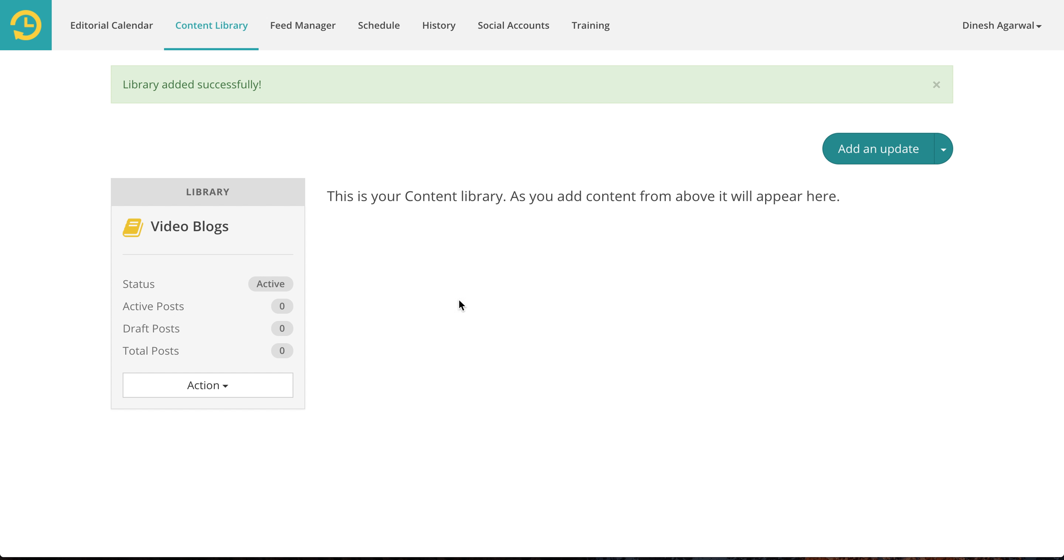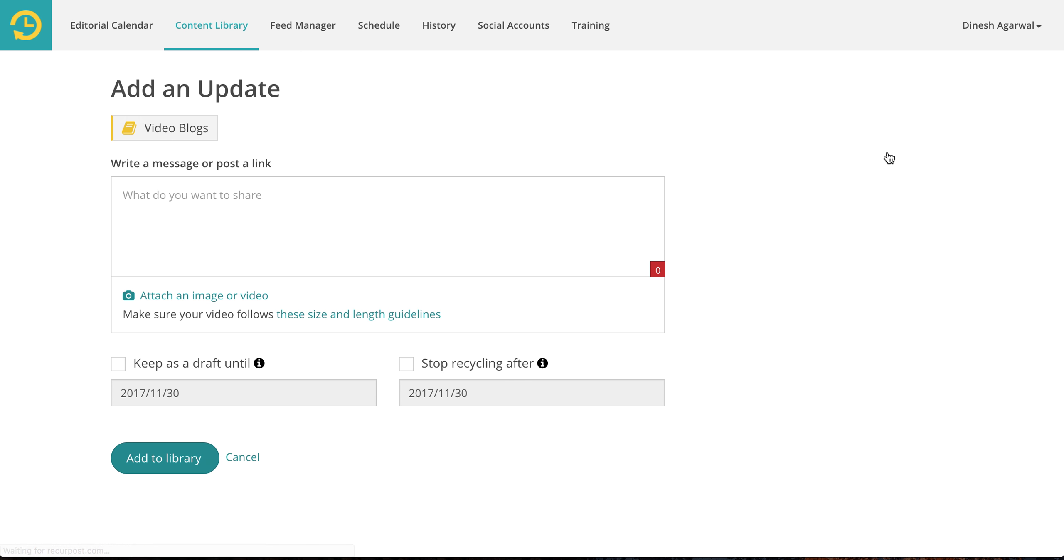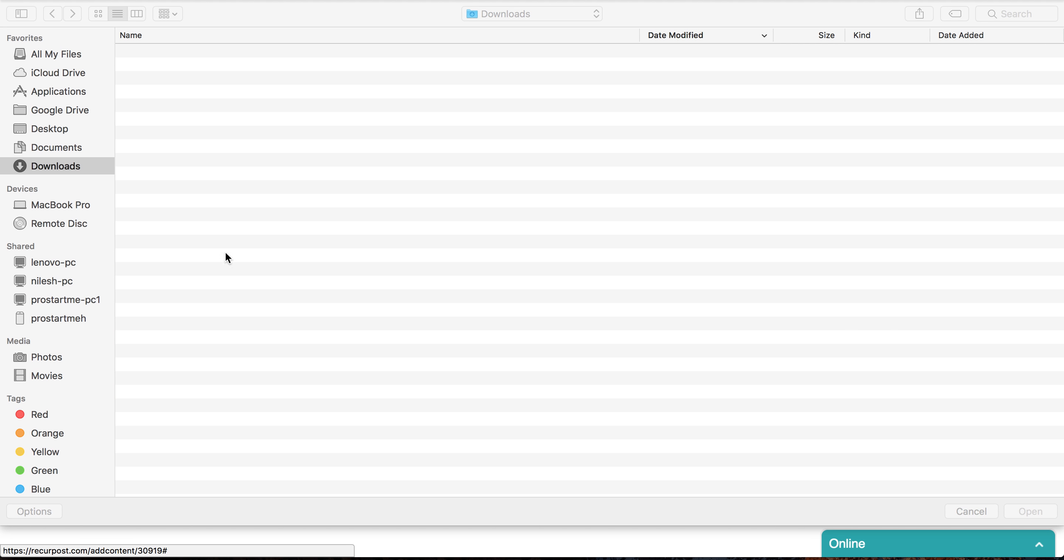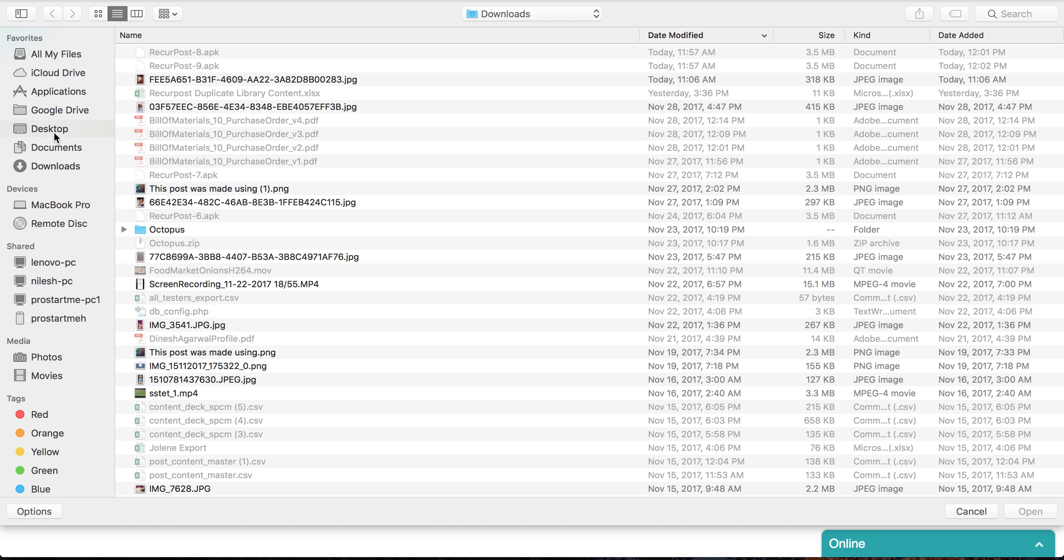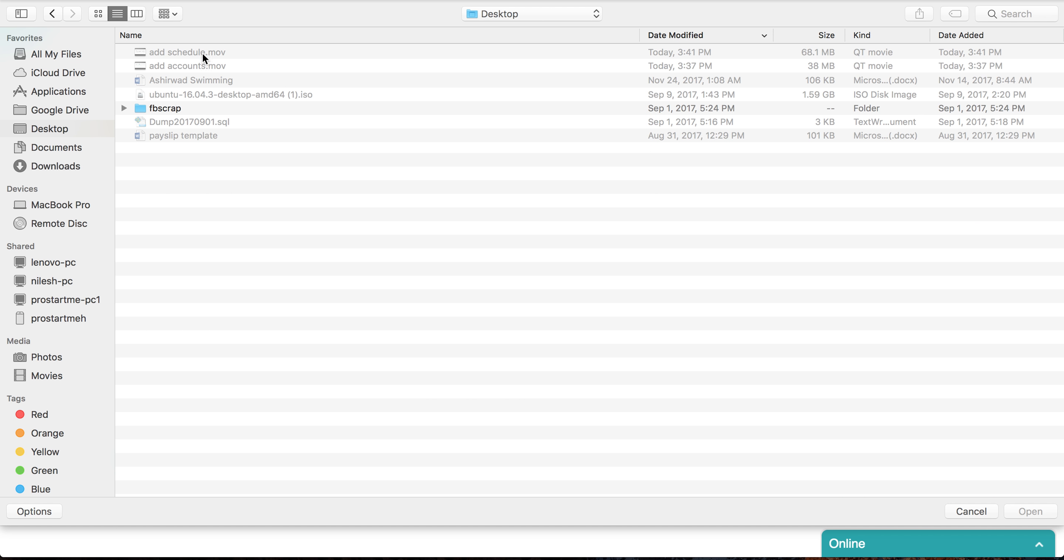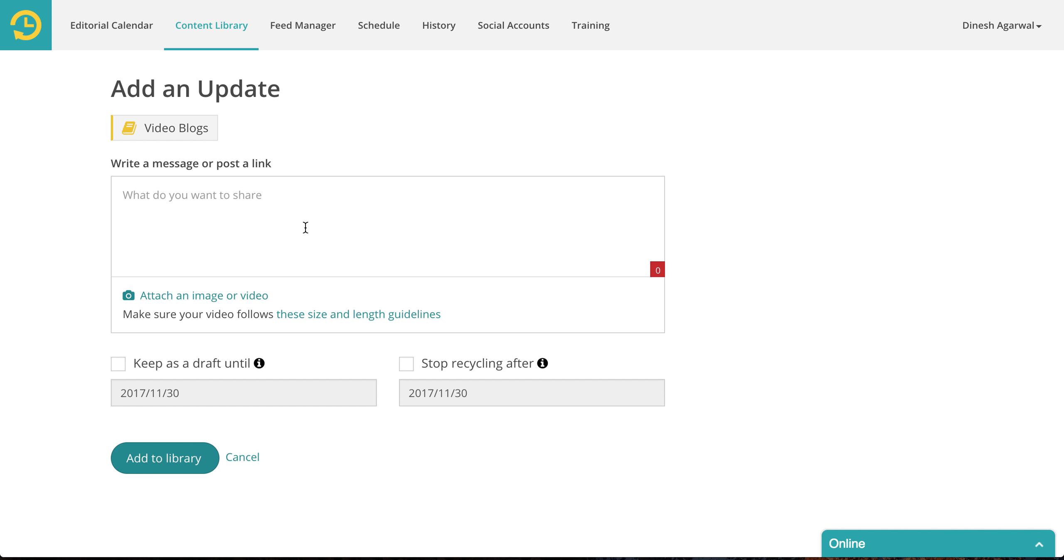This is your library. You want to add an update. You click on add an update. You can attach an image or video. For instance if I wanted to select the video, MOV is not supported. I don't have any mp4 now. So let's go over what you can add and what you cannot.